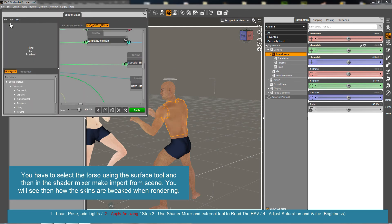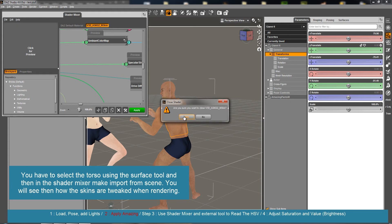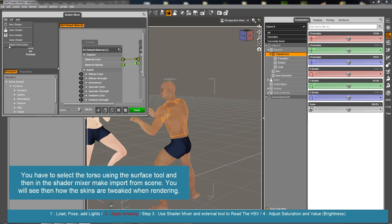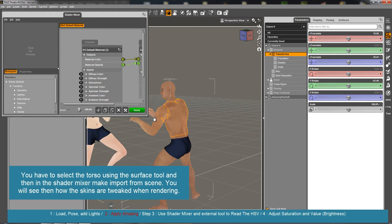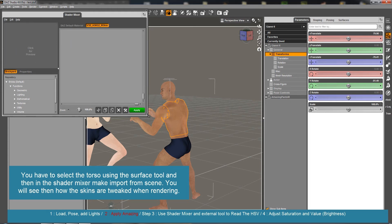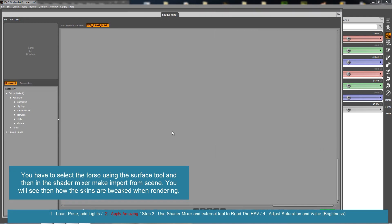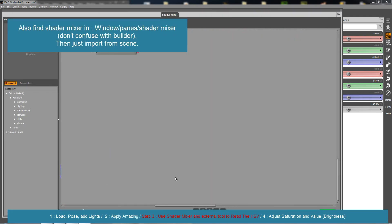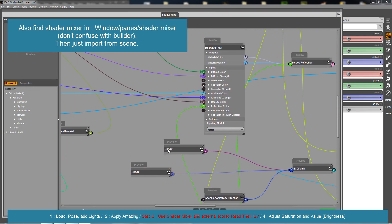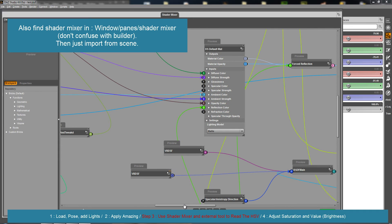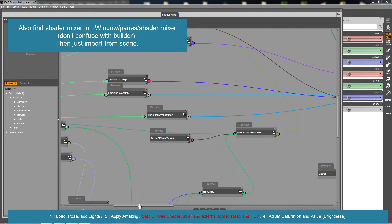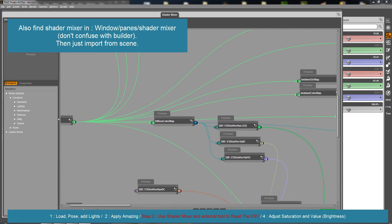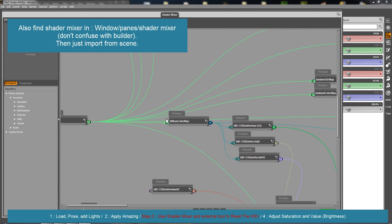What we are going to do is make a first test in the shader mixer to see. I'm going to import in the shader mixer the material I used for the torso of Johnny. We are going to match the torso color and all the rest will follow.